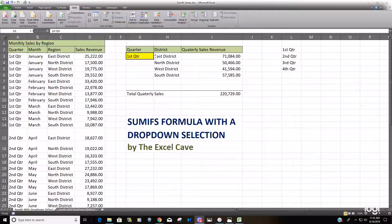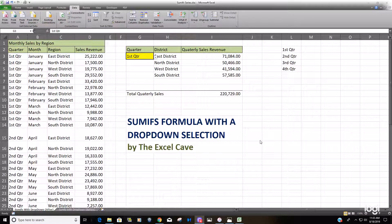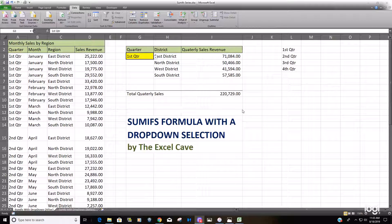Hello and welcome to the Excel cave. Today we're going to talk about using the SUMIFS formula with a drop-down selection list, and before I begin I just want to go ahead and show you the finished product so you can see what that looks like.